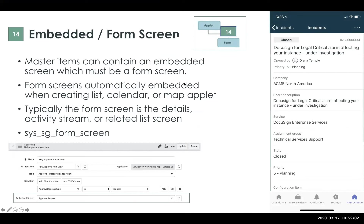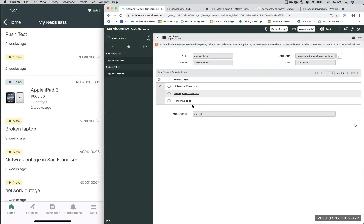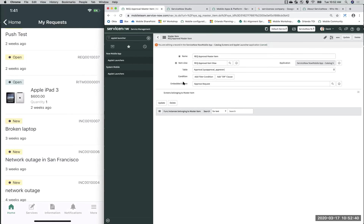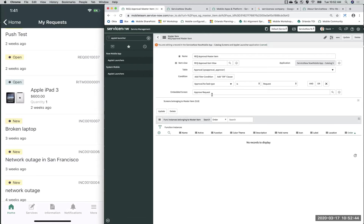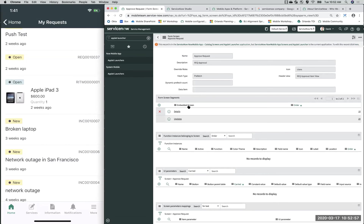Moving on to form screens. With every list applet, you have the option to enable a form screen — it's like: if I have a list screen with multiple records, and I want to see the details, activity stream, or a related list, I attach a form screen so that when you tap into a record you can see those additional fields. On the Now platform, jumping from the master item, you'll see a field called 'Embedded Screen', and this always has to be a form screen.